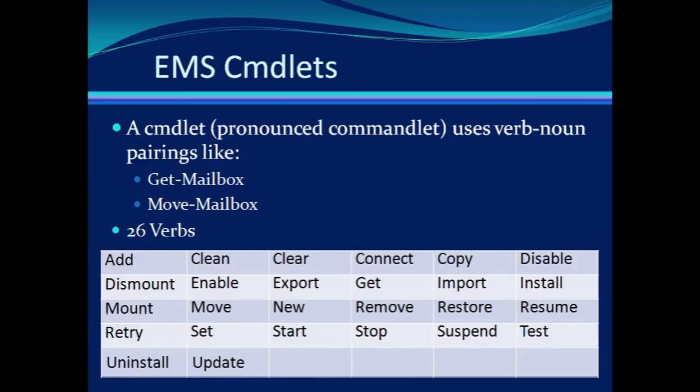The commands are put together by starting with verb-noun pairings called cmdlets. Simple ideas like get-mailbox or move-mailbox cmdlets are used to administrate your Exchange server through the EMS.